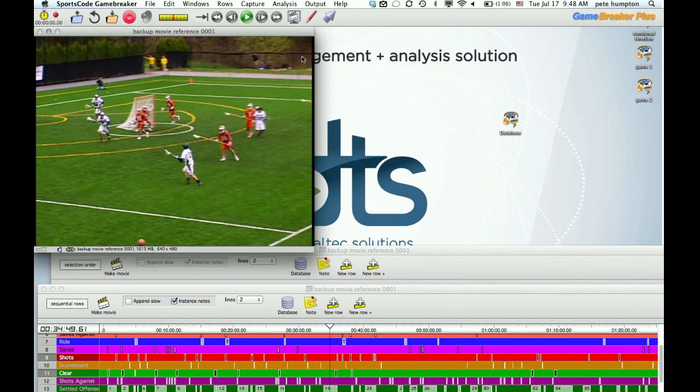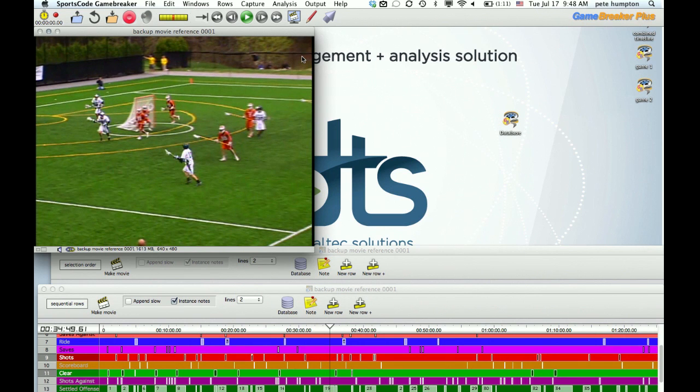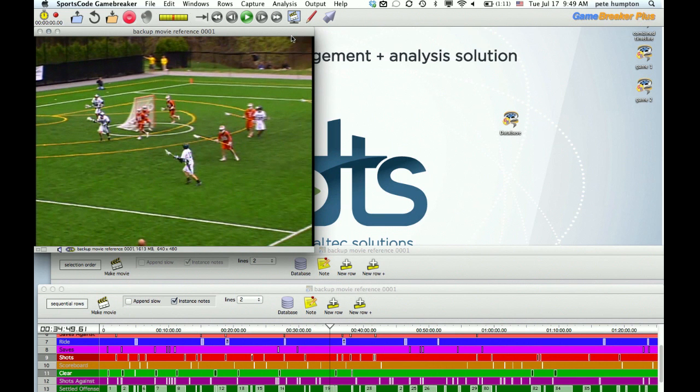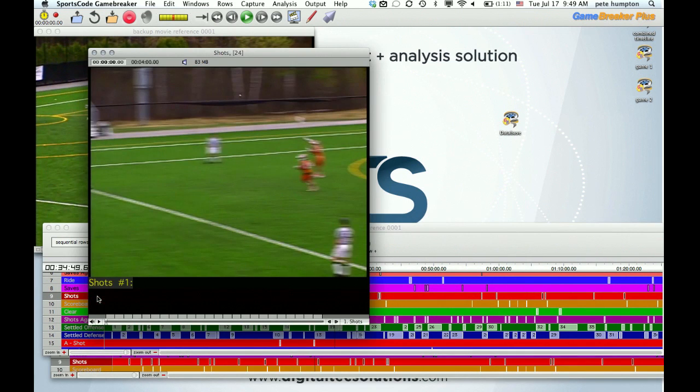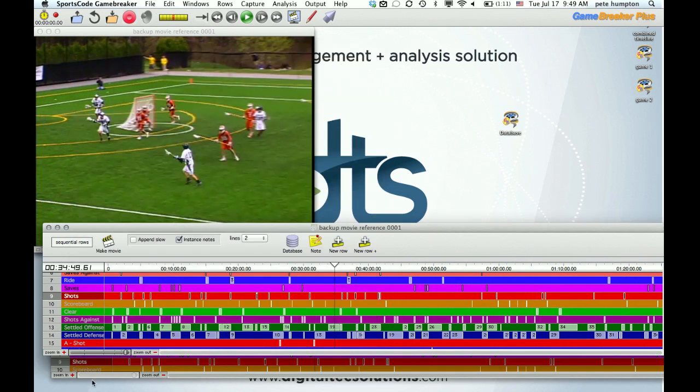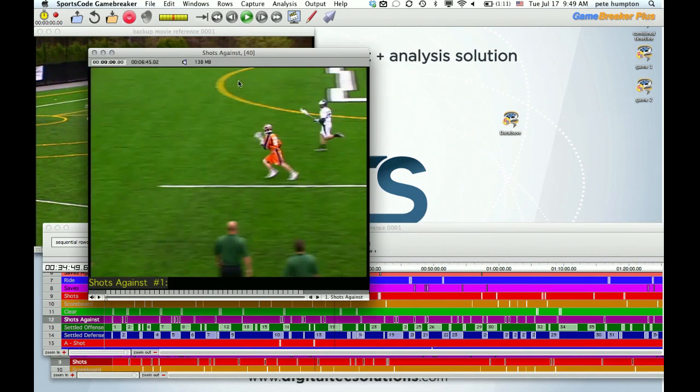Those are similarities. From there, the tools for GameBreaker Plus go far beyond GameBreaker. GameBreaker is great from an editing standpoint, again a customized program around your specific team and needs that then allow you in a single location, our timeline, to present those clips. So you want to see all your shots, you can double click on that row. You want to see all your shots against to work on defensively, bring up that clip.